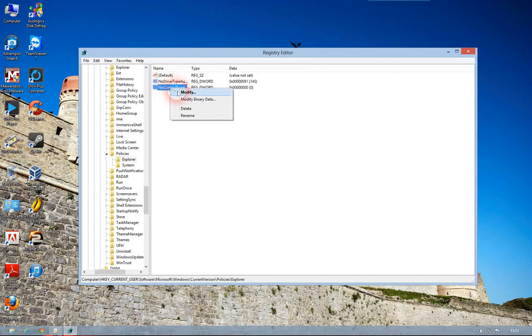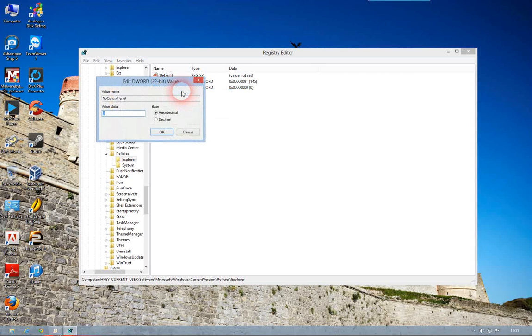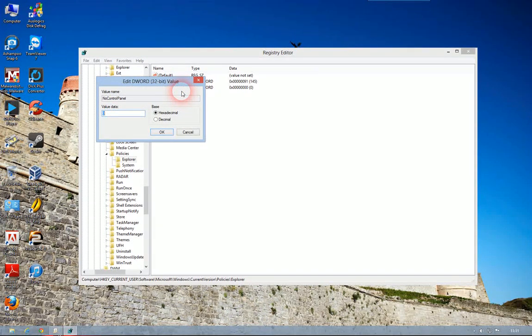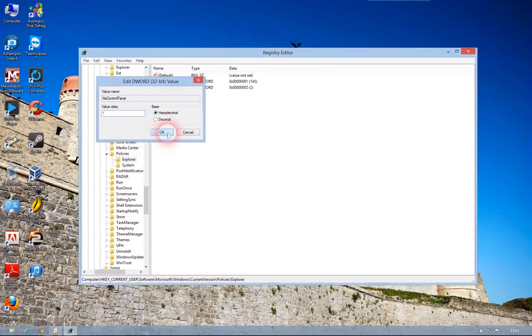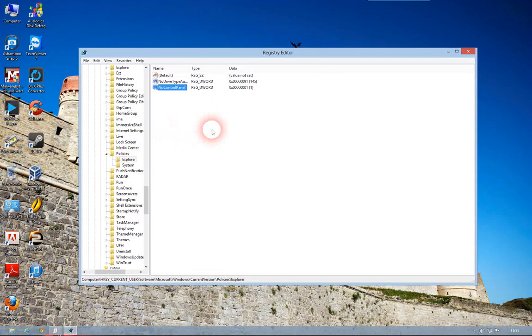Right click on it, click Modify, change the value from 0 to 1, click OK.